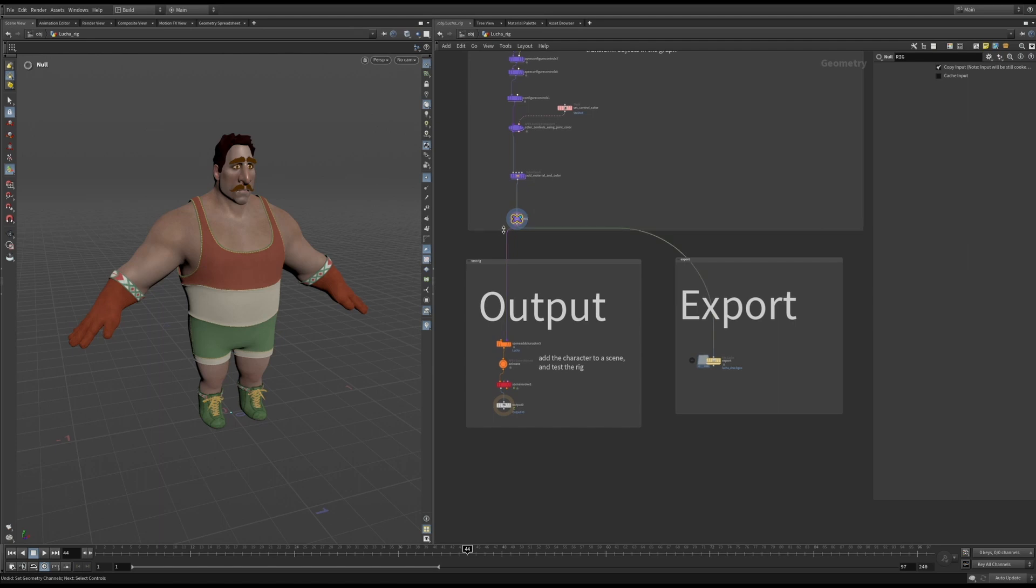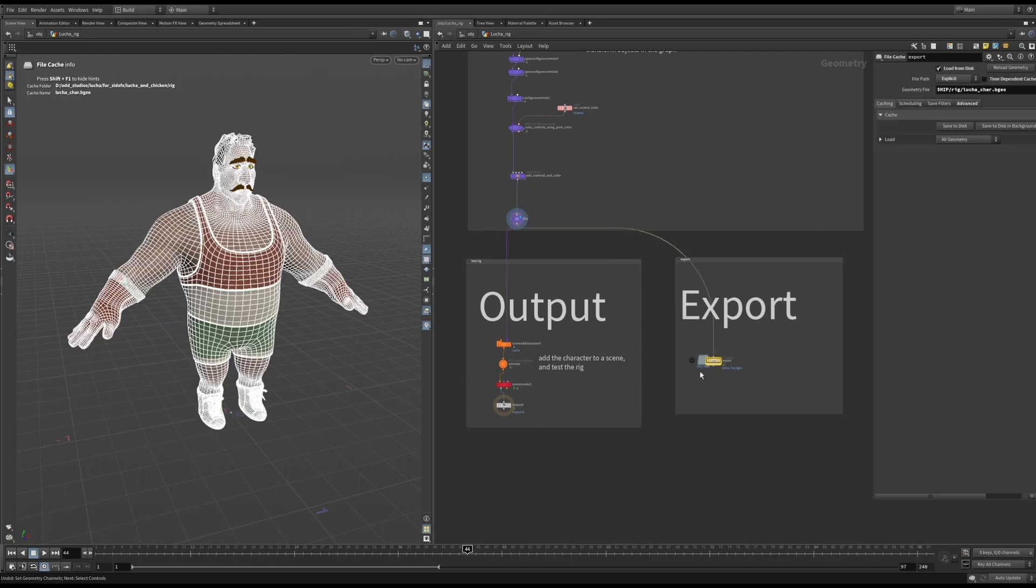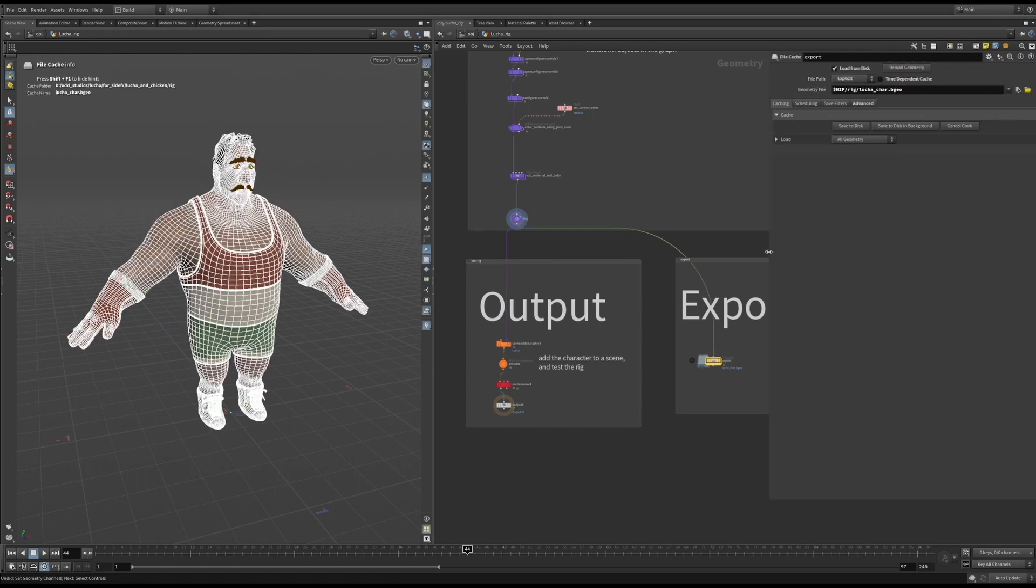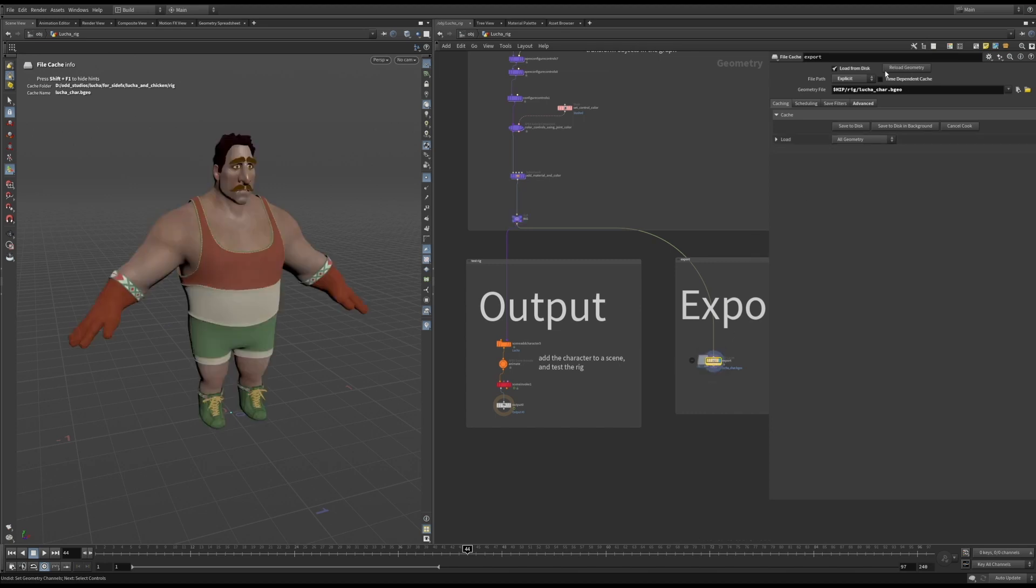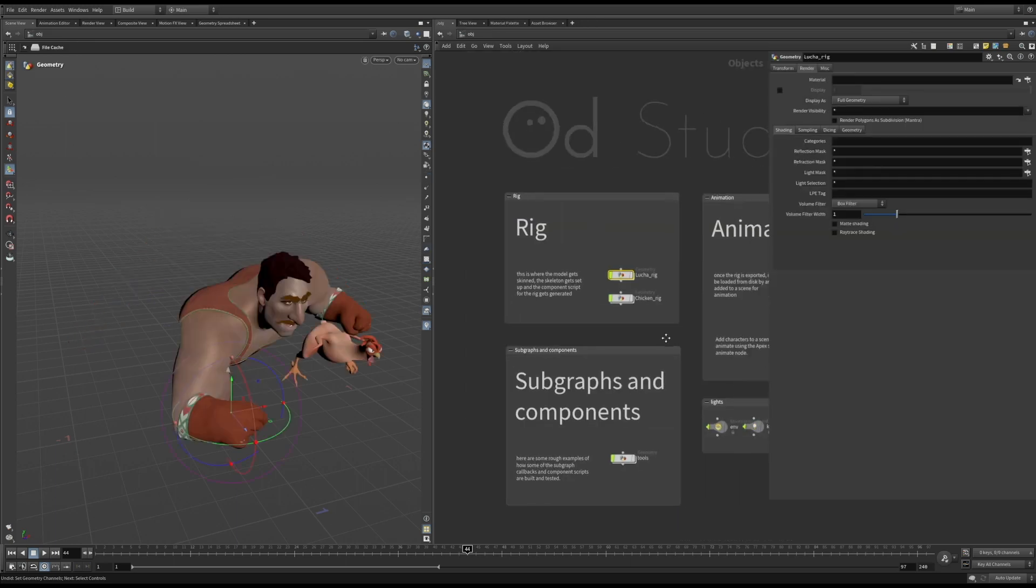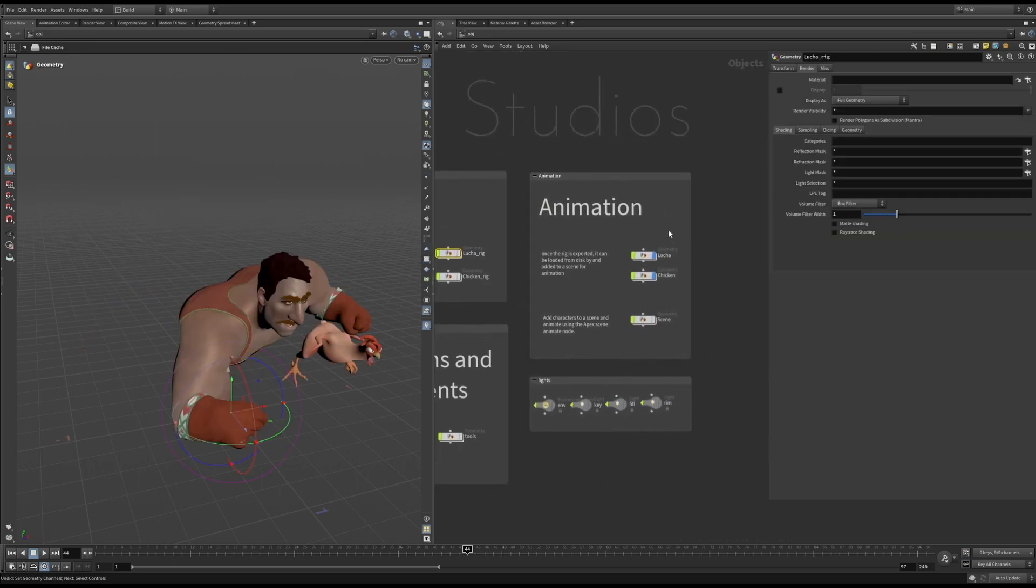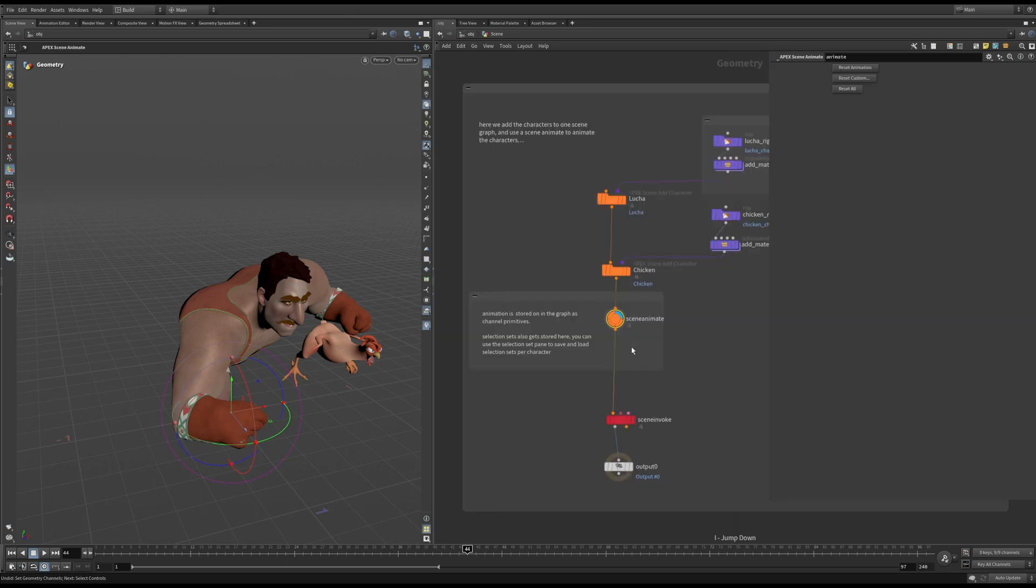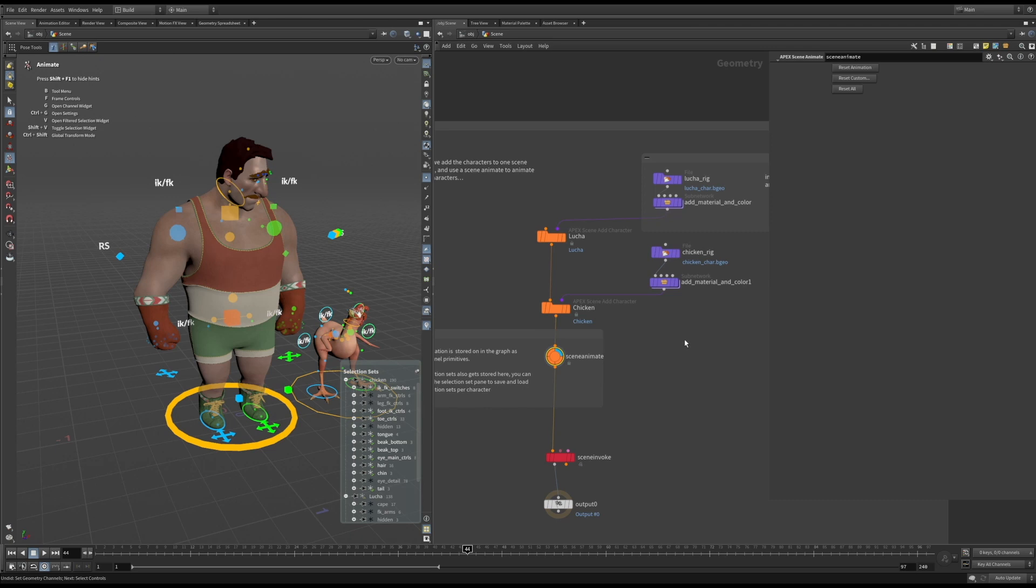Now that we've gone through all the steps of setting up the rig, we can export it. Because Apex has just packed geometry with attributes on it, we can export the rig as a BGO file. These files can be imported by an animator and added to a scene for animation, just like we did when testing the rig. Just make sure that when you're adding the character to a scene to be consistent with your naming.